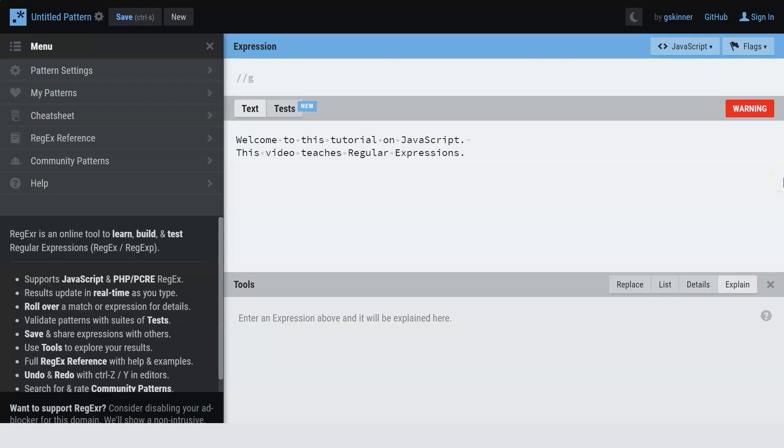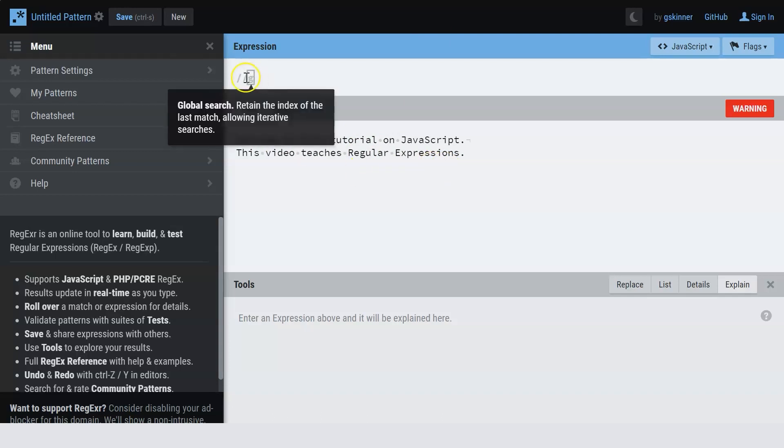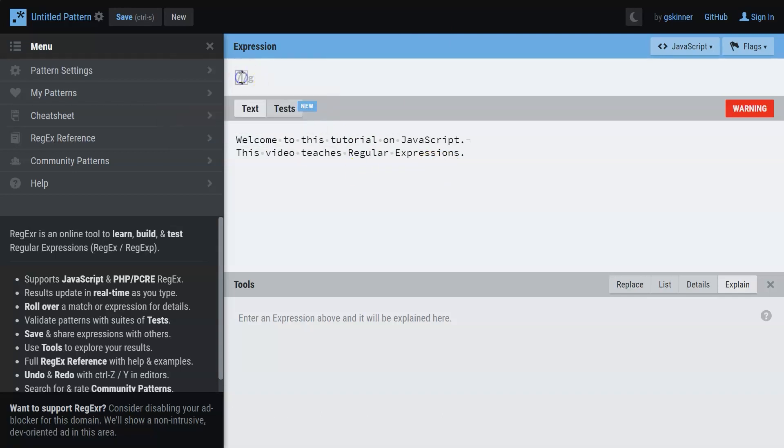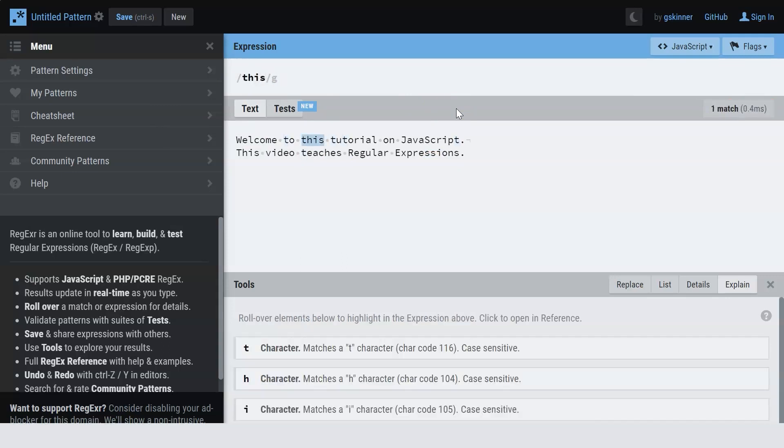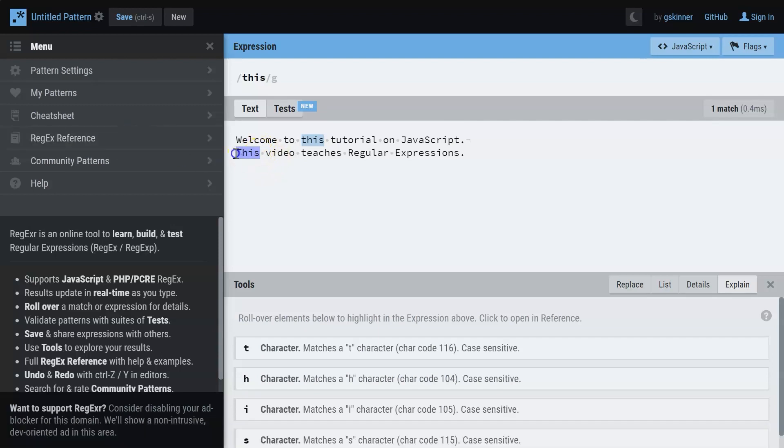Now that you know flags, patterns and quantifiers, let me help you understand them better with the help of a demo. Here I have a simple text, which says welcome to this tutorial on JavaScript. This video teaches regular expressions. When I search for a particular word, say let me search for the word this. Ideally, even this has to be highlighted. However, it does not.